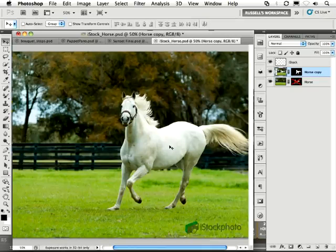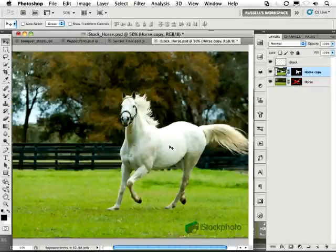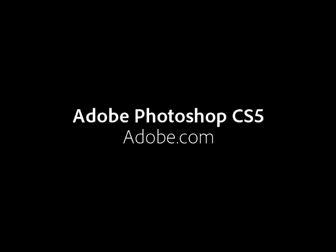So you've just seen my five favorite features found here inside of Photoshop CS5. Give them a try.